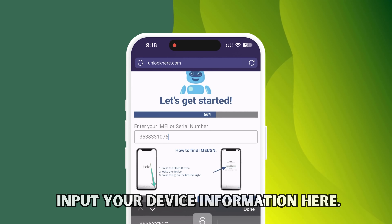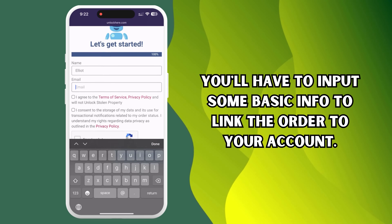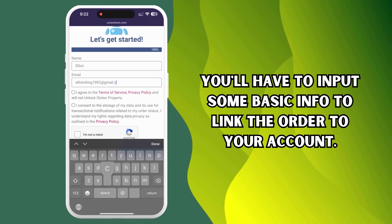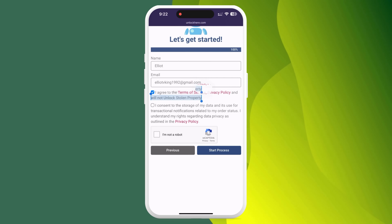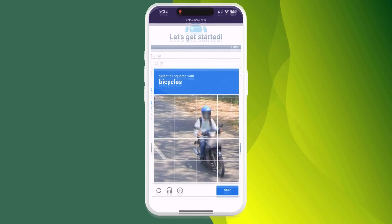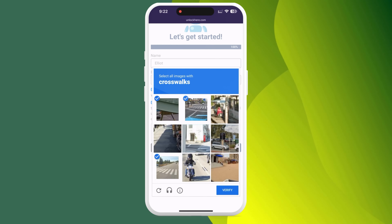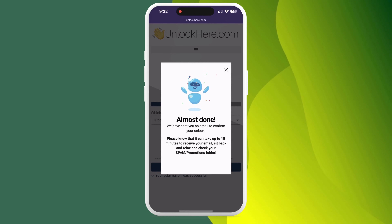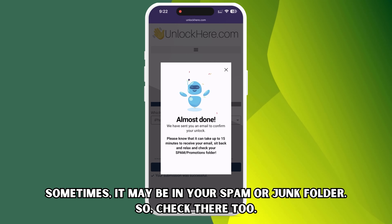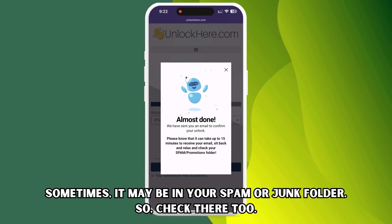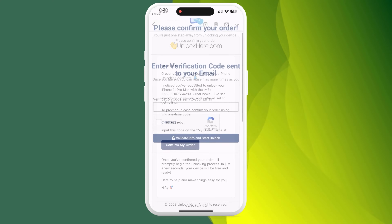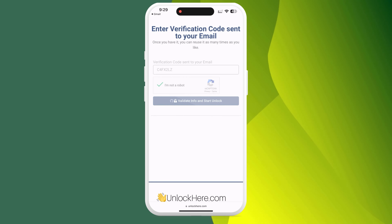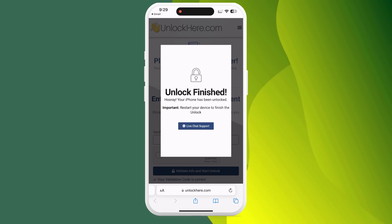Don't breeze through the next step. It's important. You'll have to input some basic info to link the order to your account. This needs to be accurate because you'll get a confirmation code sent to your email, which is necessary to confirm your order. Once you've done that, check that you agree with the terms and are not aiming to unlock a stolen device. Then prove you're not a robot by solving a quick CAPTCHA and tap Start Process. Keep your eyes peeled for an email with a confirmation code — sometimes it may be in your spam or junk folder. With that confirmation code in hand, head back to the Unlock Here website, plug in the code, prove you're not a robot one more time, and just like that, your unlock process has begun. Your device will soon be unlocked and free to use.